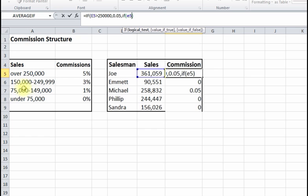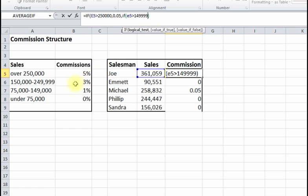We're checking E5 again — since it wasn't greater than 250,000, now we ask: is it greater than $149,999? That means $150,000 or greater. You might think $500,000 would trigger the 3%, but it won't — it would have been caught by the first condition. That's why we have to start with the highest value first when using greater-than comparisons. So: is it greater than $149,999?